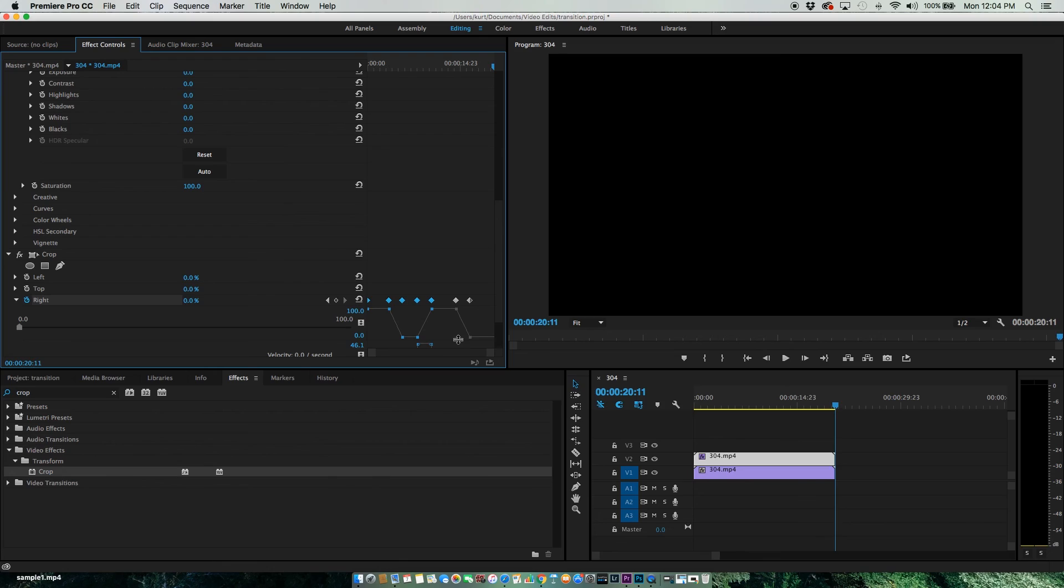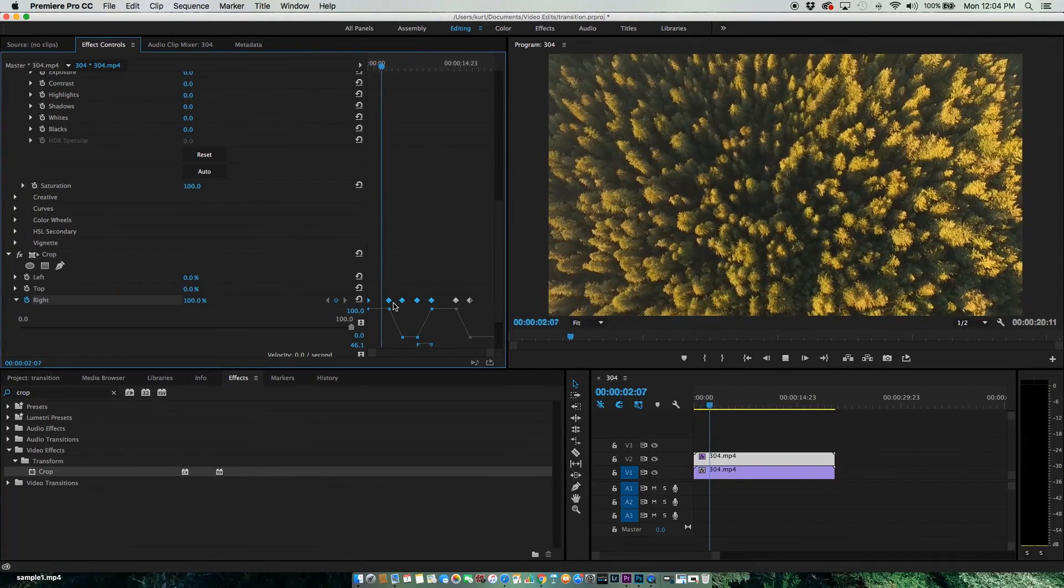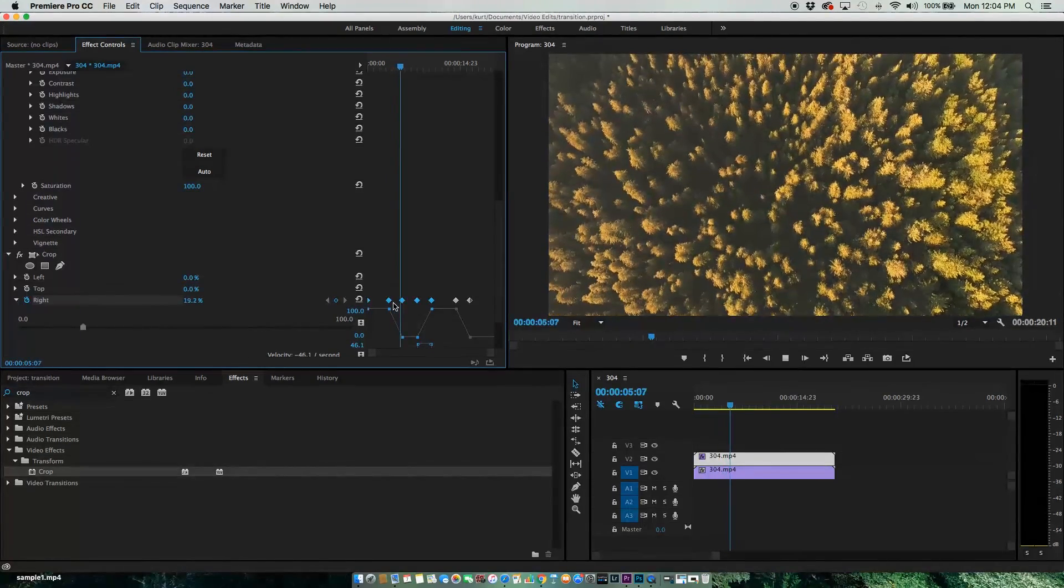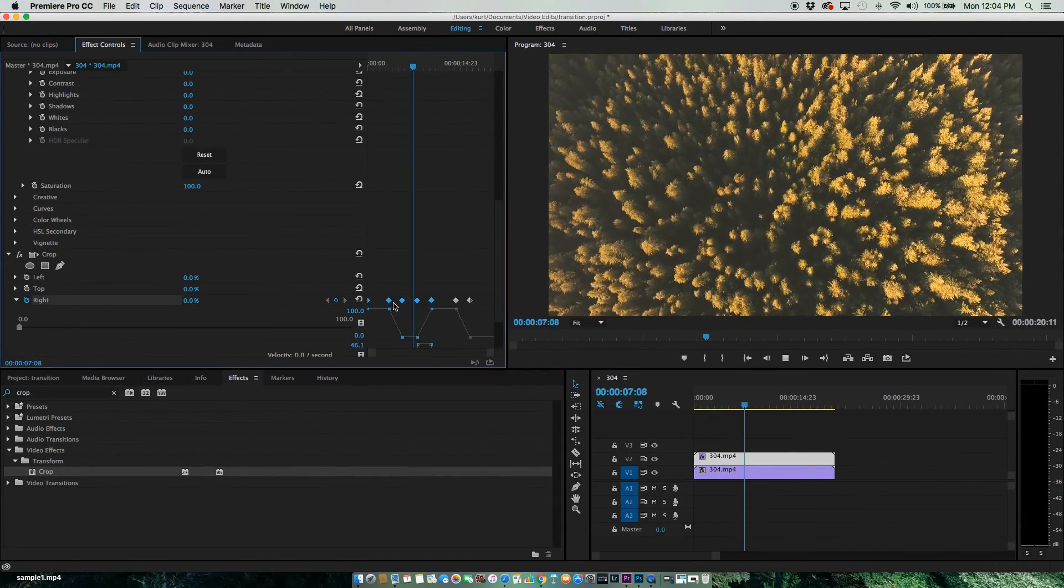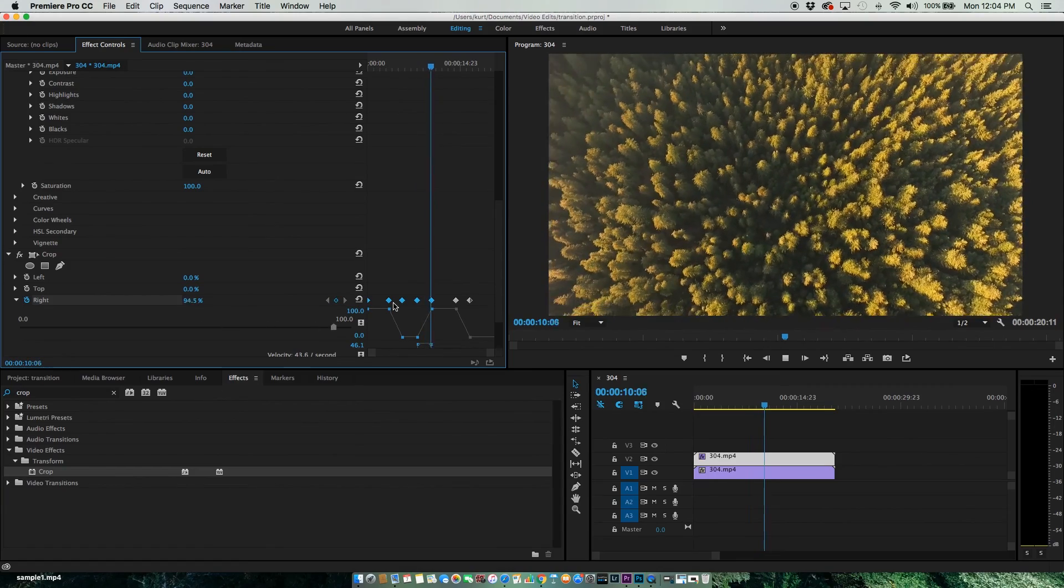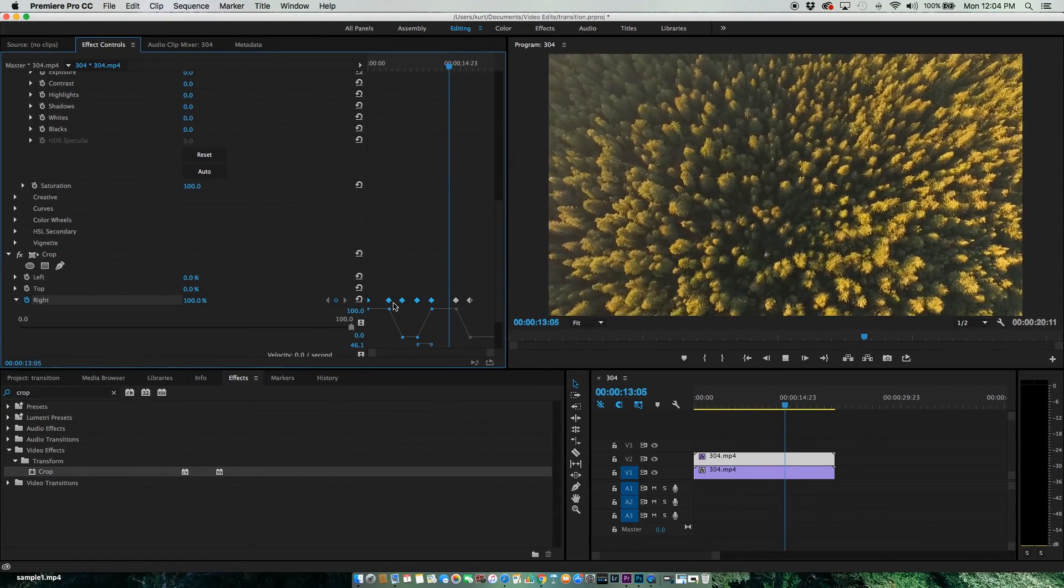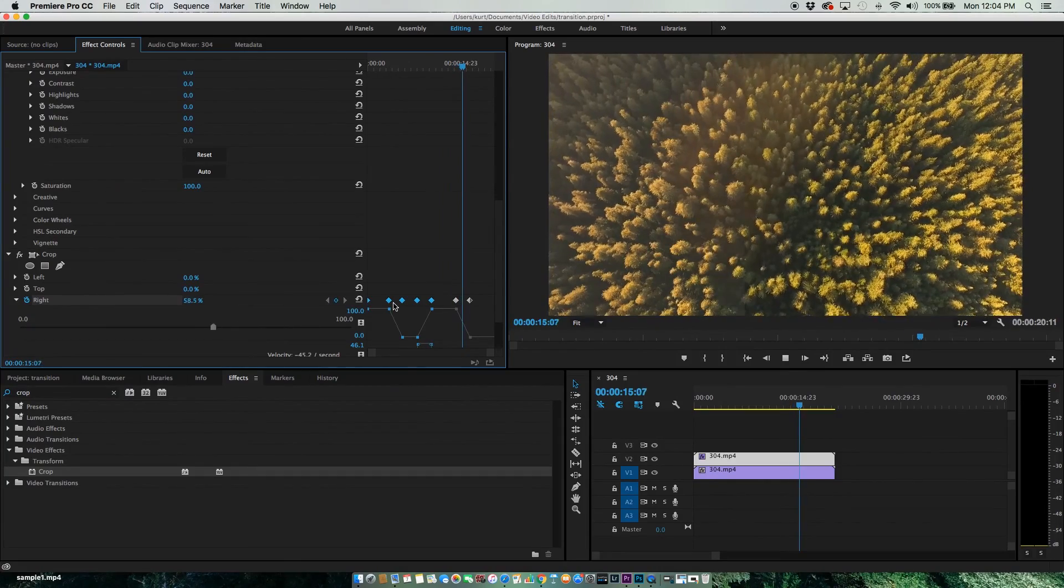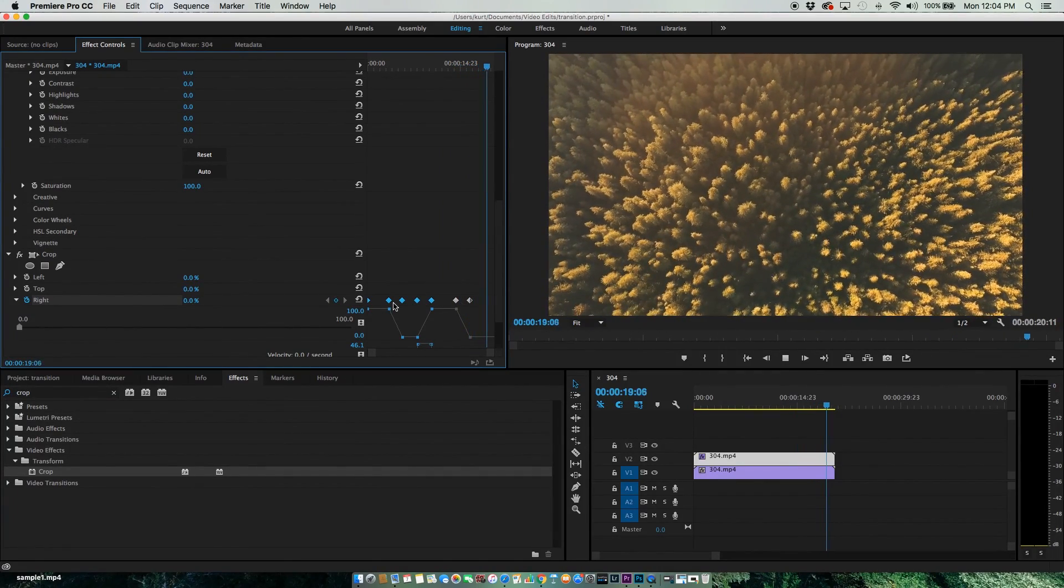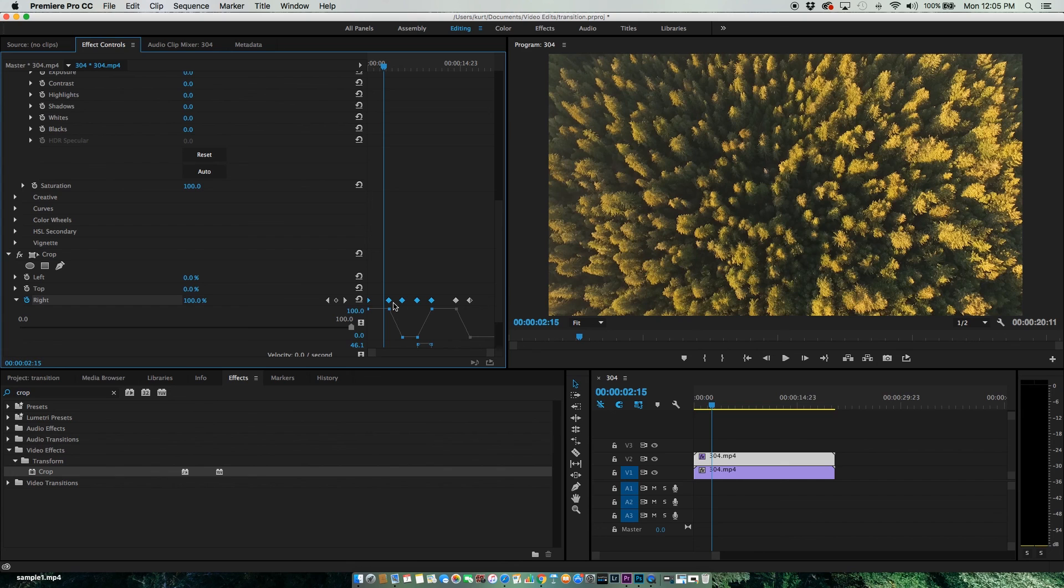Alright, let's play this from the beginning. There's the transition. And there we go again. That's an easy way to create a transition that shows your original footage versus your edited footage.